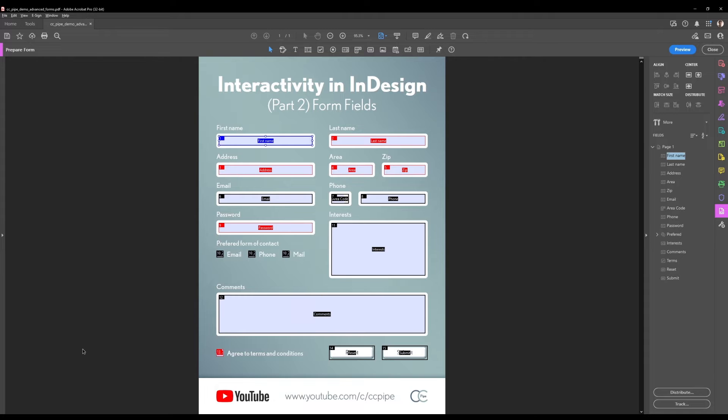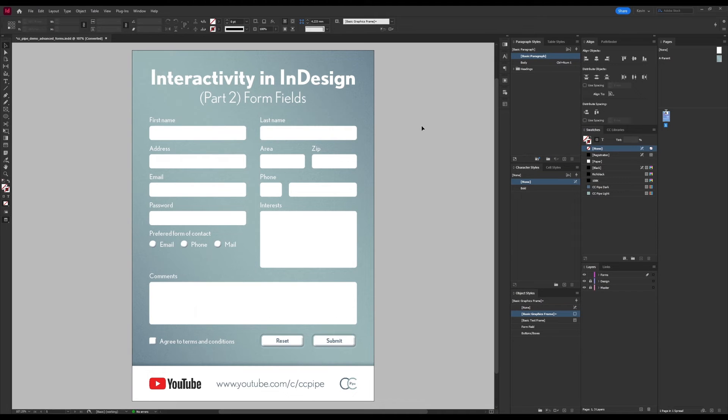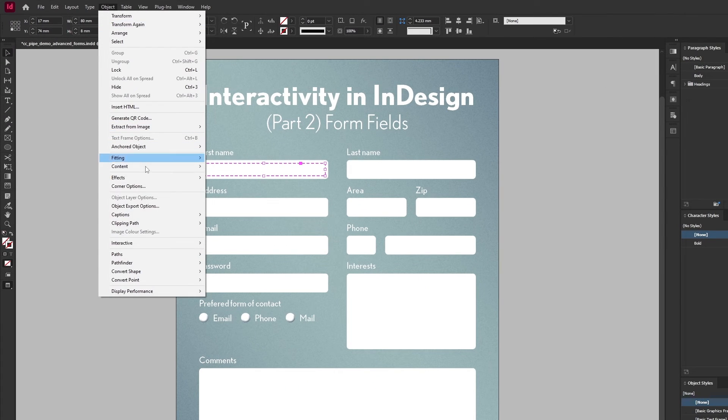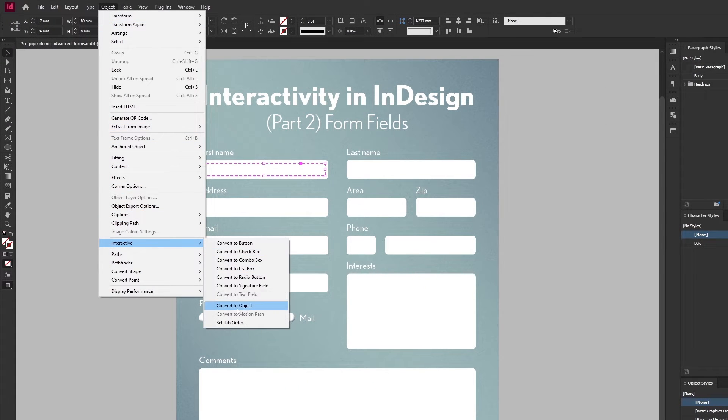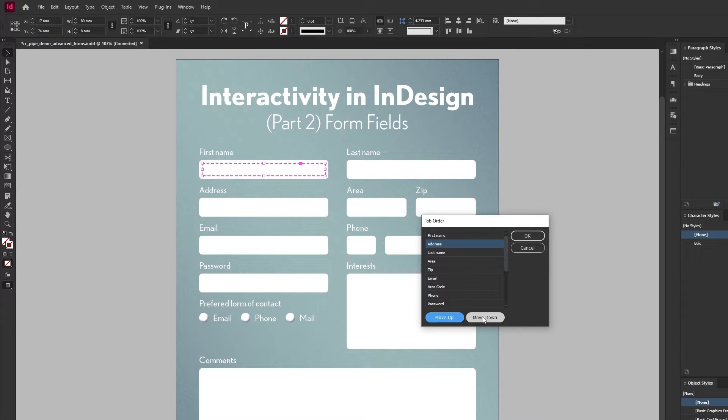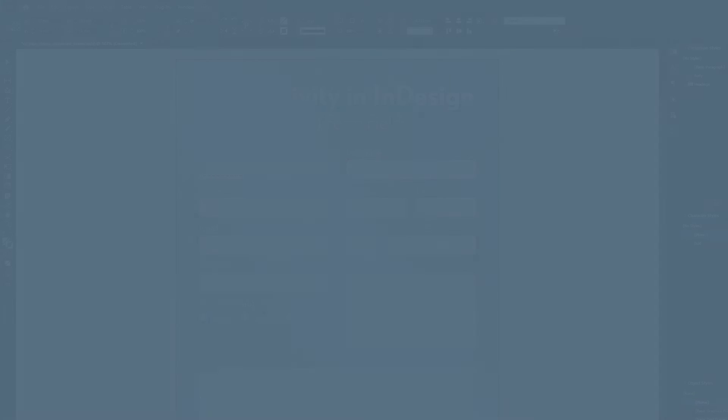And since you can also adjust tab order in InDesign, I thought I'd show you that too. So let's jump over there for a moment. And here we simply go to the object menu and to interactive and then to set tab order. And in here you can select the item and move it up or down. Great, let's head back to Acrobat.